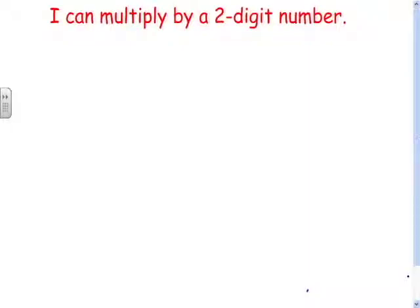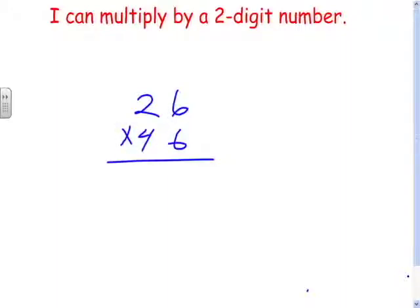In this video, we're going to learn how to multiply by a two-digit number on the bottom. We'll start with a two-digit number on the top and multiply by another two-digit number. It doesn't matter if the bigger one is on top or the bottom, as long as we've got two digits for each.